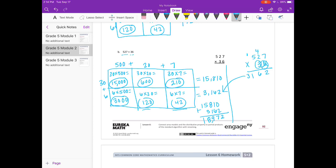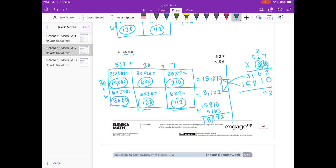Now done with the ones place, onto the tens. Put a 0. I'm going to get rid of what I carried so I don't get confused. 3 times 7 is 21, carry the 2. 3 times 2 is 6, plus 2 is 8. 3 times 5 is 15, so 15,810. There it is. If we add it together: 18,972.